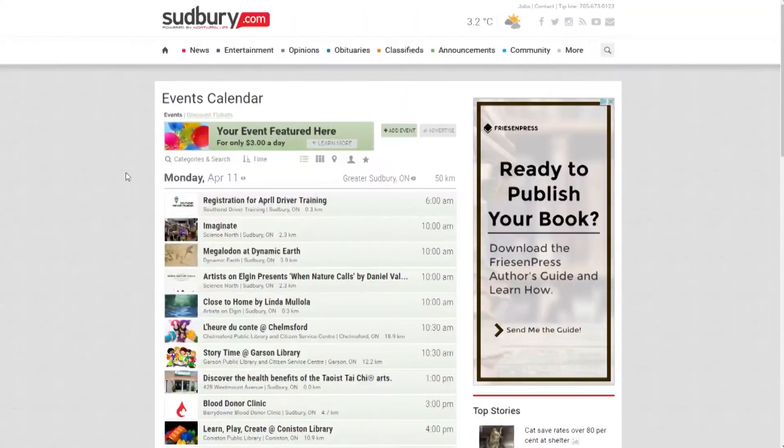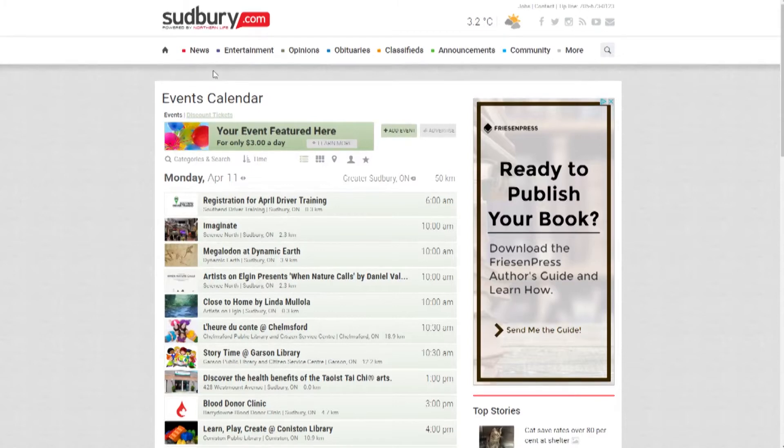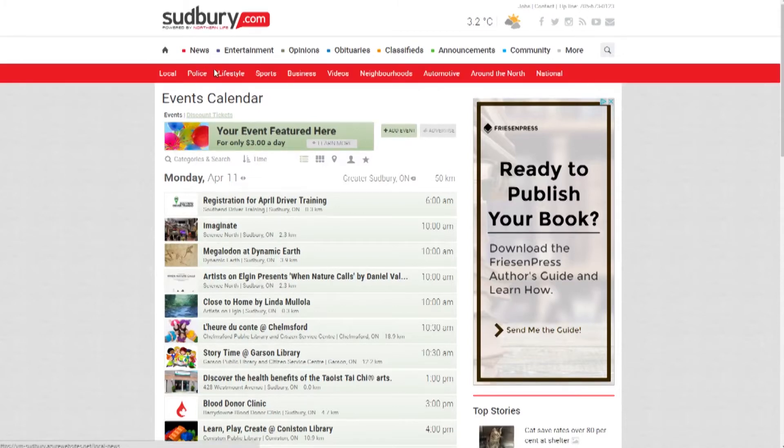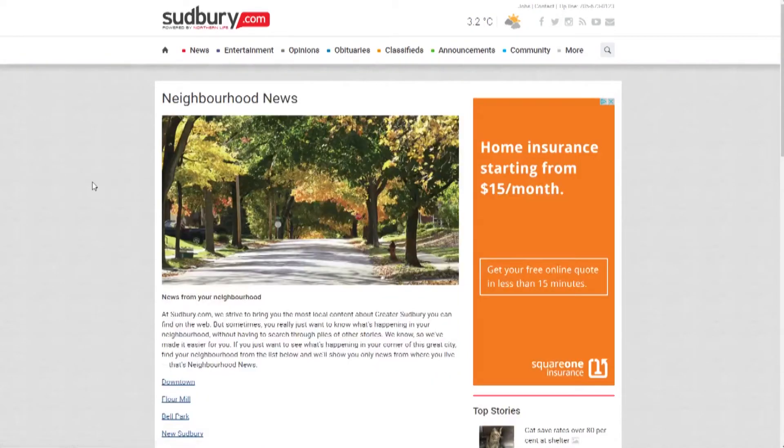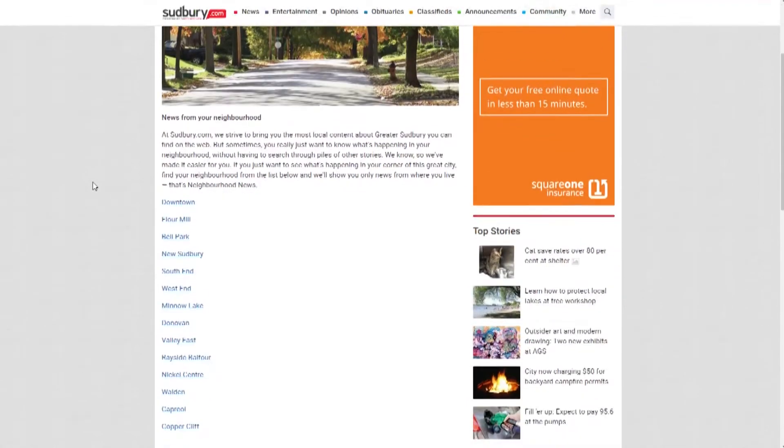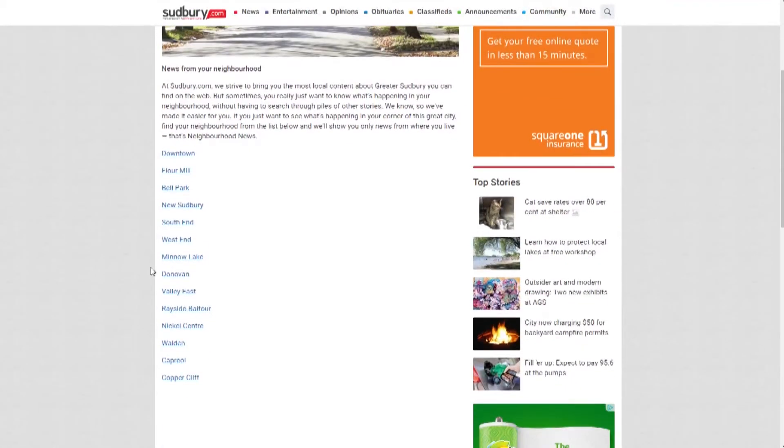Greater Sudbury is a big city with lots of neighborhoods. Sometimes you just want to know what's going on in your corner of the community. Click on the Neighborhoods tab and read articles specific to your neighborhood.